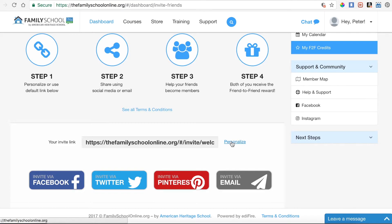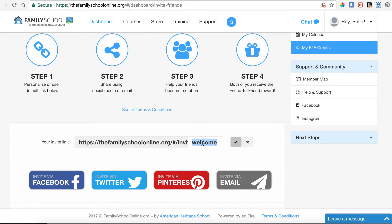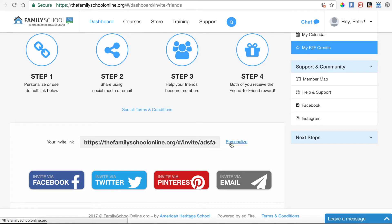If you want to personalize your link — it's some random characters by default — I've used 'welcome' for mine, but you could type anything you want. You could type your name. It has to be at least six or seven characters. Nonetheless, you can change it however you'd like, just save it, and then copy and paste it or click on the quick links down here.